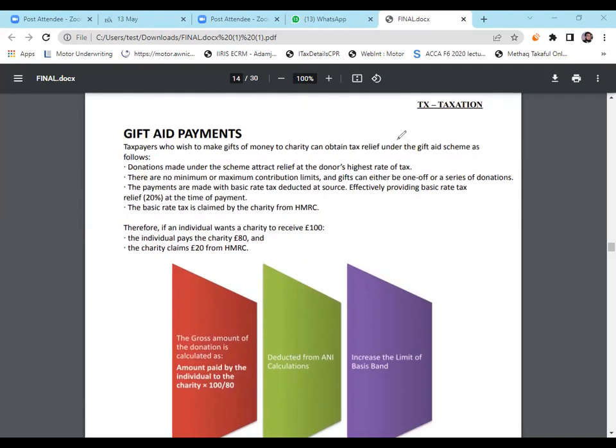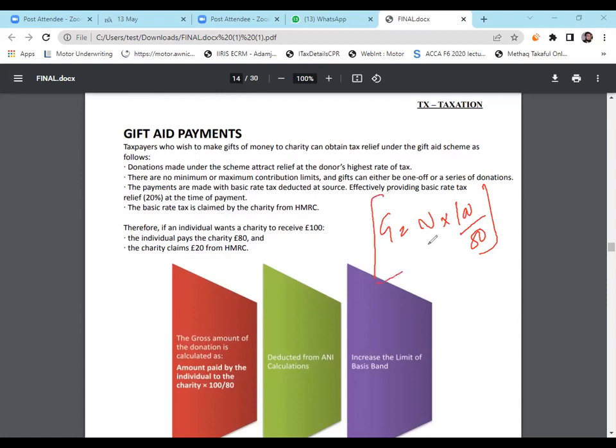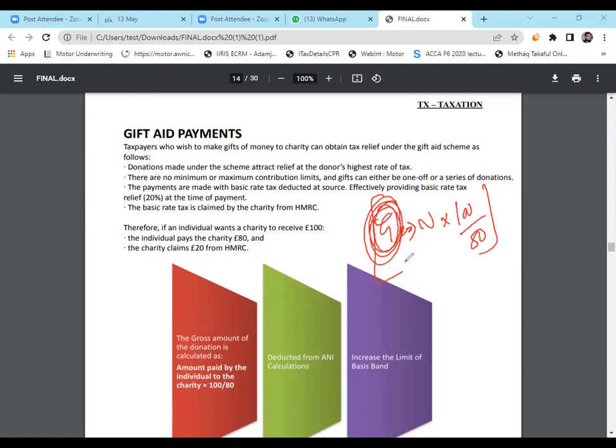Gift Aid Payment by default is net amount, so we need gross amount. We learned this formula earlier: net times 100 divided by 80 in order to get the gross amount. By default it's a net amount and we need gross amount when we are calculating tax. But if the question states it's a gross amount, we will use the same amount.